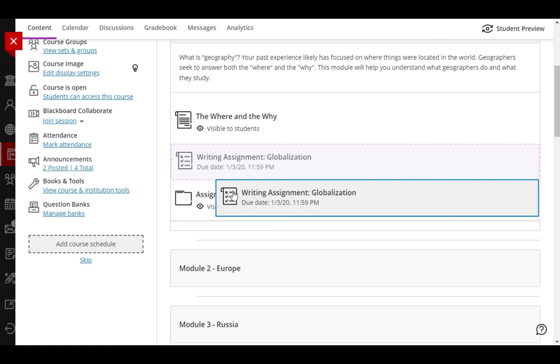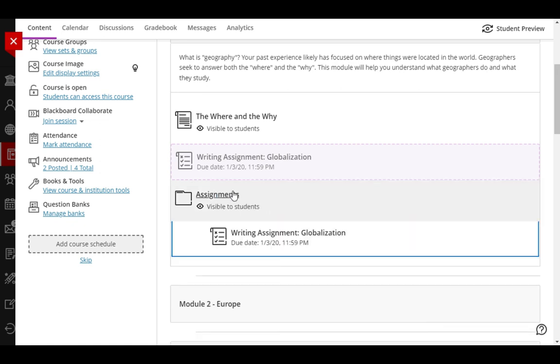it places it in a call-out box, sort of. It's not really part of the page any longer. I'm going to press down again, and notice now it's back flush with the page. The blue outline around the writing assignment shows that it's inside the assignment folder, and it's indented on the page to show as well that it's inside of that assignment folder.